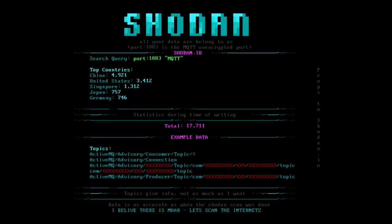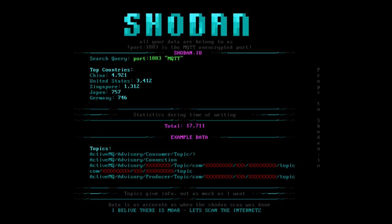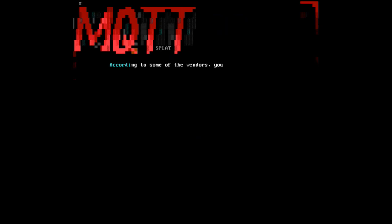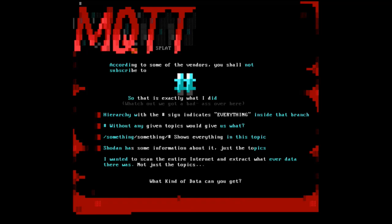Querying Shodan for this, you can see my search query just port 1883 which is the MQTT unencrypted port. The top countries here are China, United States, as well as Singapore, Japan and Germany. For a total of 17,711 devices at the time when I wrote it. The data that Shodan has about the MQTT is basically just the topics. I wanted a little bit more than that. Let's just scan the entire internet, right? Because that's what you do when you want to find something.